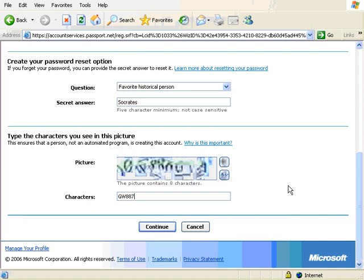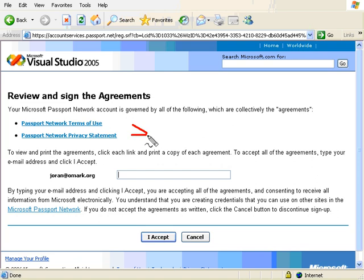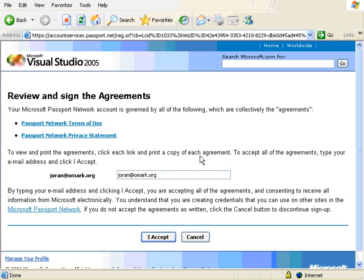Then you just repeat whatever it says in here and then you click continue. After you've read both agreements then you should accept the agreements. They don't really say anything funny, they are actually pretty nice. It says things like they won't sell your email address but they'll kick you out if you do something illegal, the normal stuff.